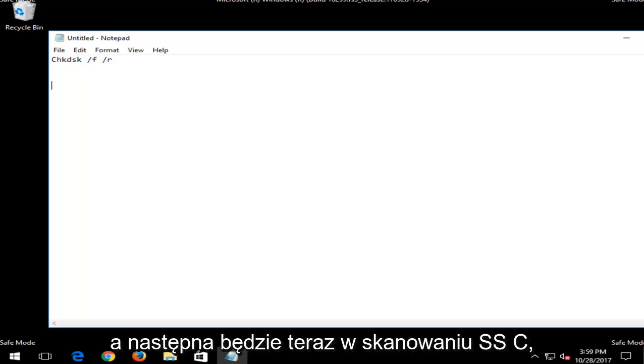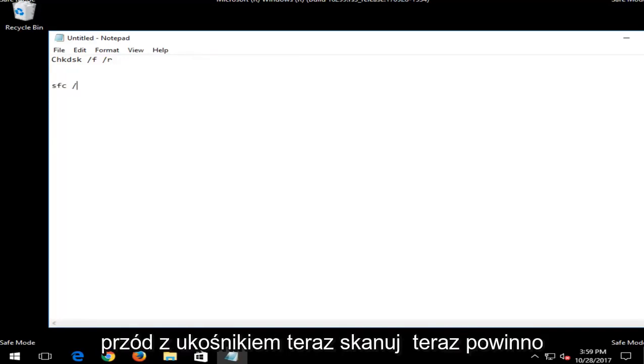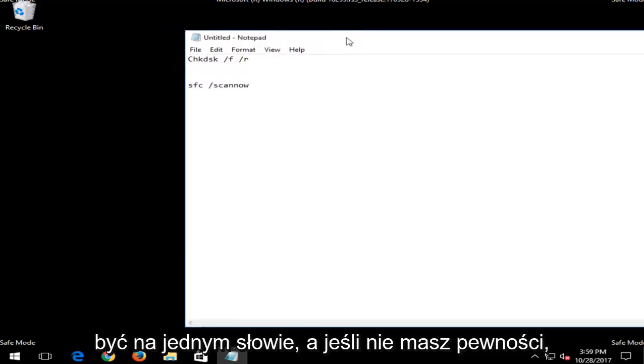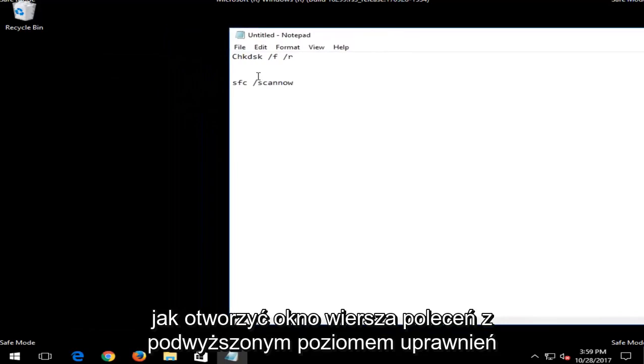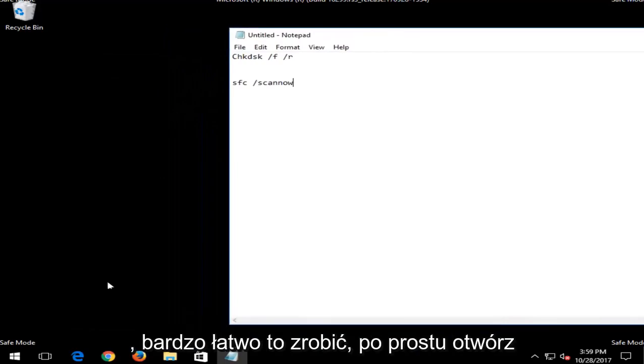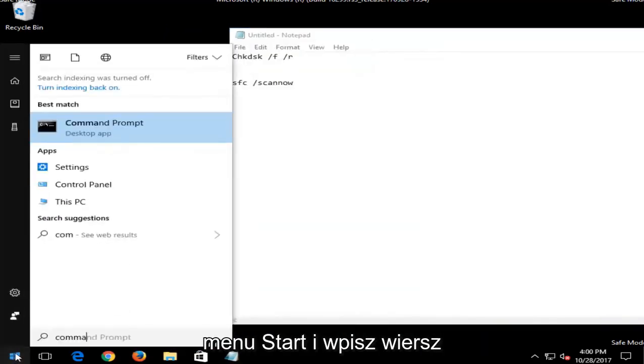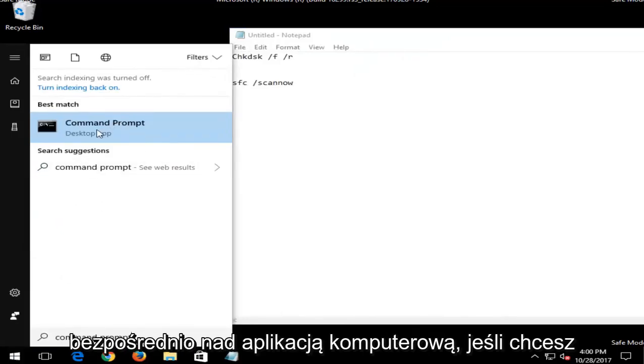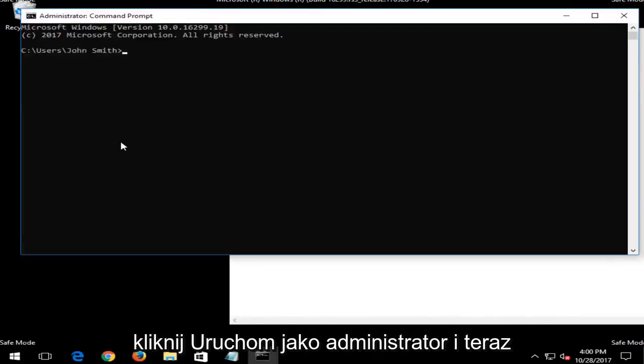And the next one would be an SFC scan now. So you would do SFC space forward slash scan now. Scan now should be all one word. And if you are unsure how to open up an elevated command line window, it's very easy to do. Just open up the start menu and type in command prompt. Best managed should say command prompt directly above desktop app. You want to right click on that and then left click on run as administrator.